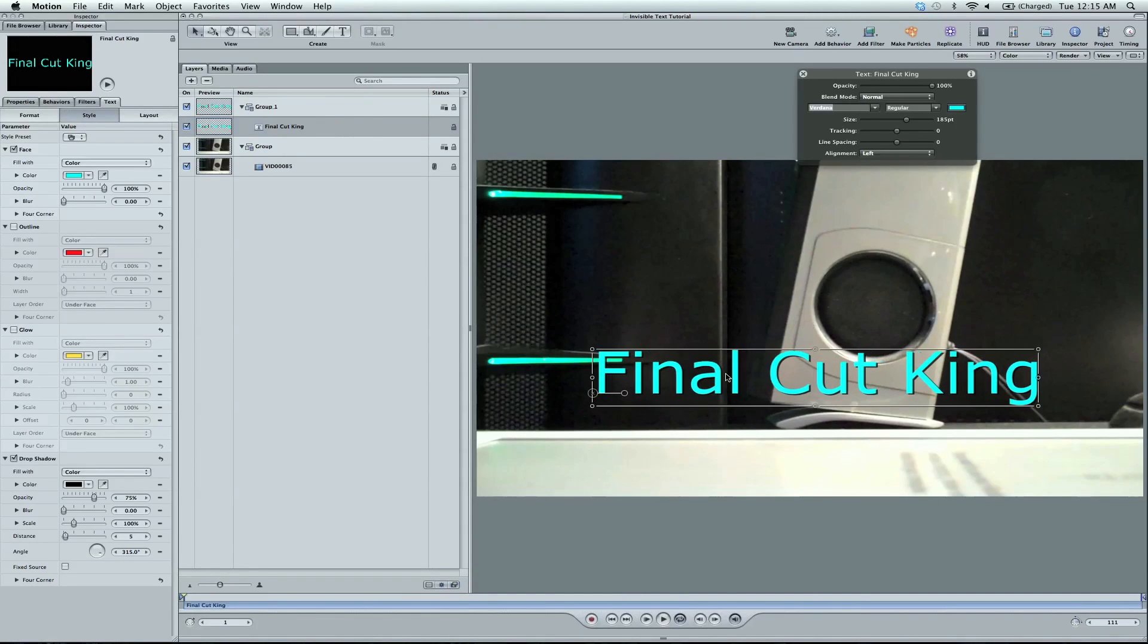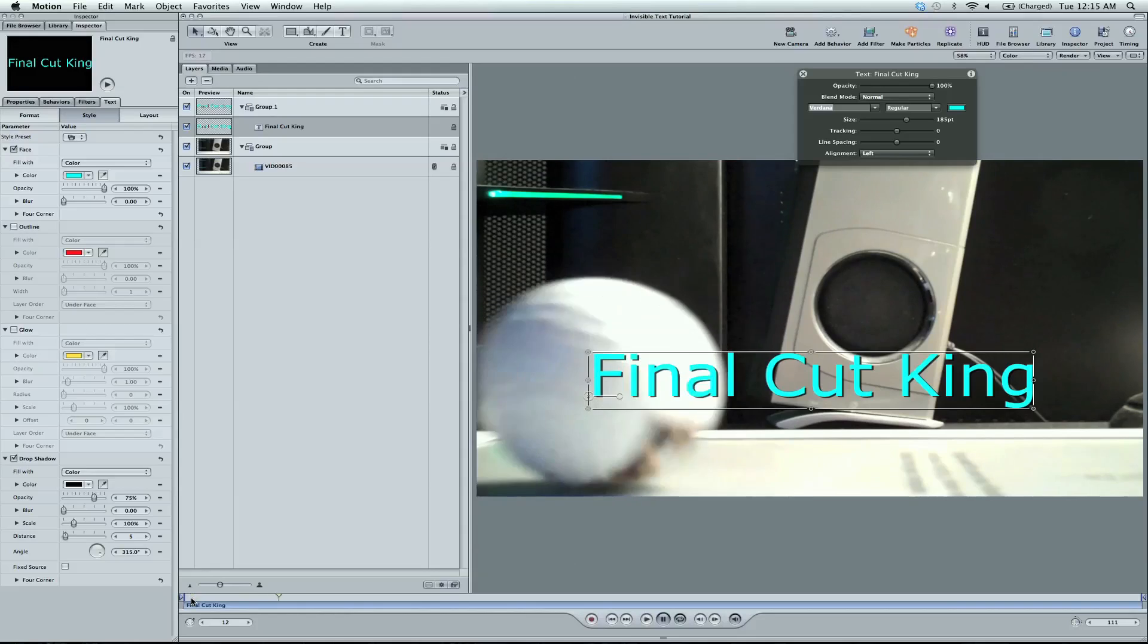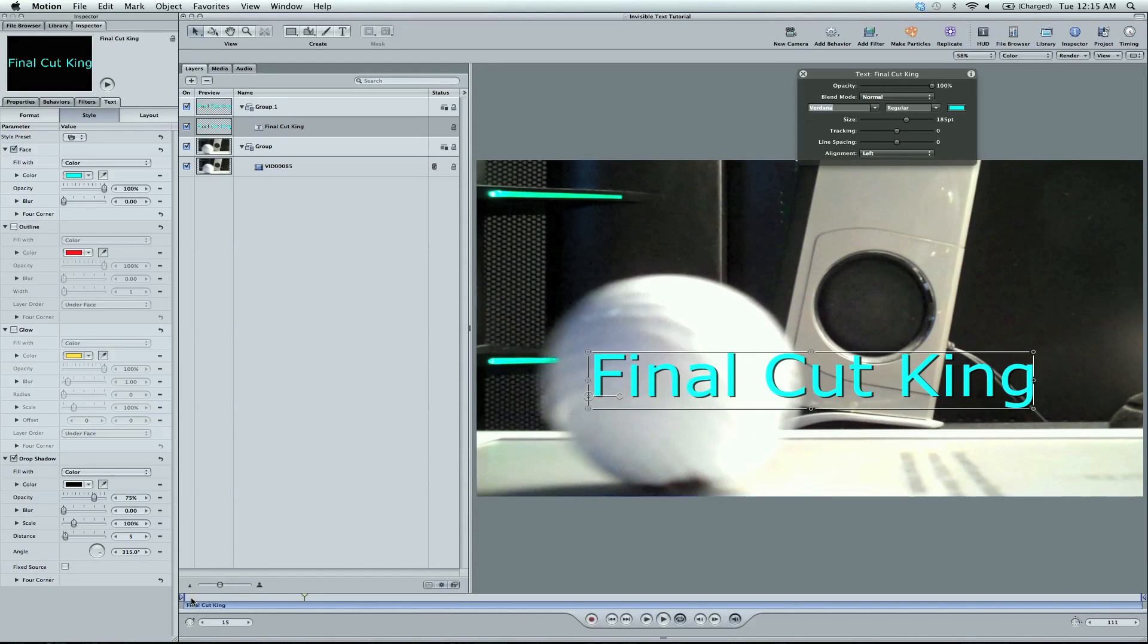So I'm going to center my text there. Hit N for snapping. You're going to see these lines come on. And as I play, we're just going to match up the ball right about here on the frame.